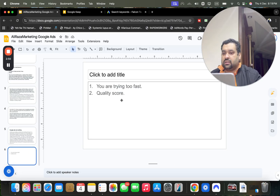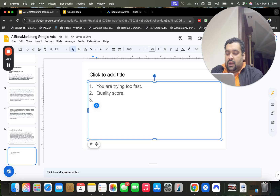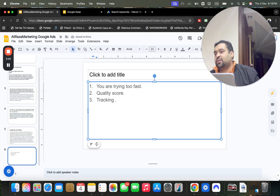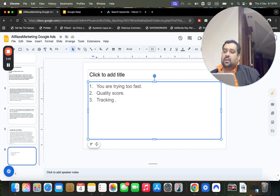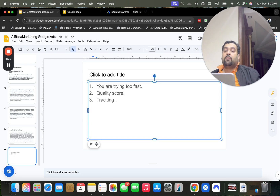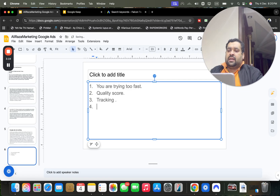The third thing I often find when auditing different accounts is tracking. Believe me, I've audited hundreds of accounts and many still don't have proper tracking setup. This can be a reason why people are not getting sales or leads. However, since you mentioned you've already sorted out the tracking issue, we can move on.